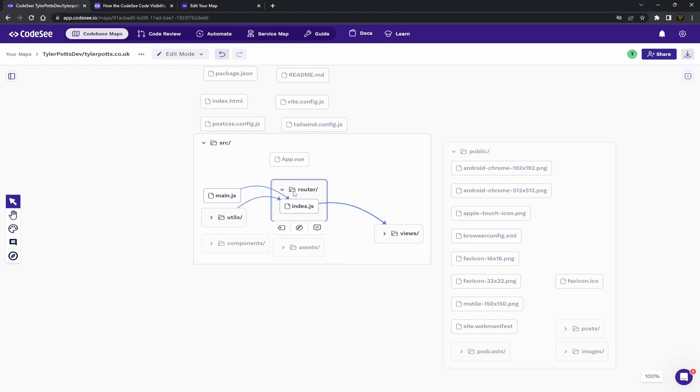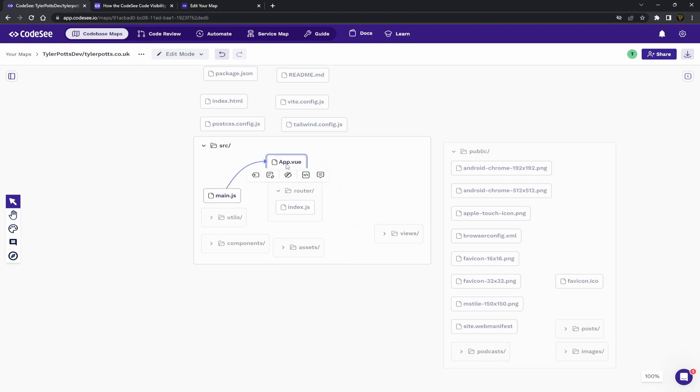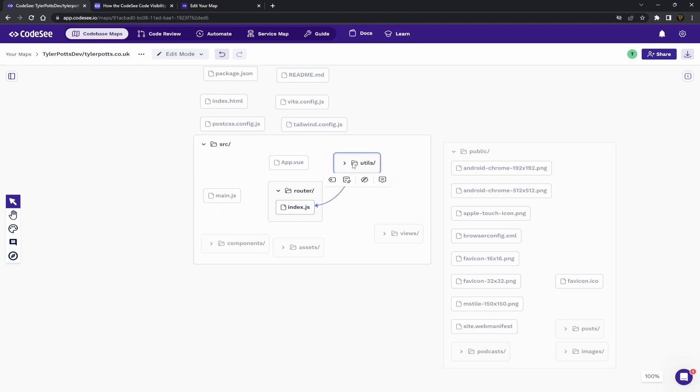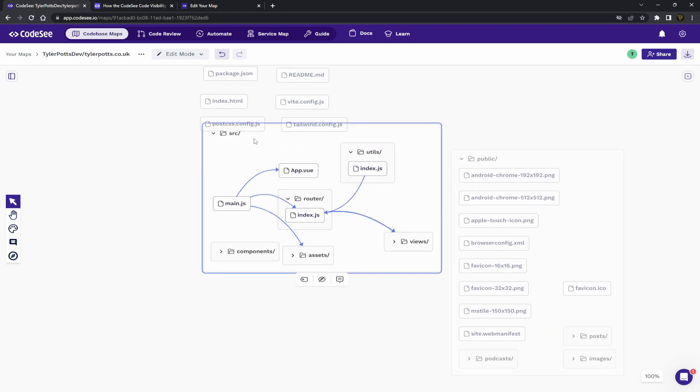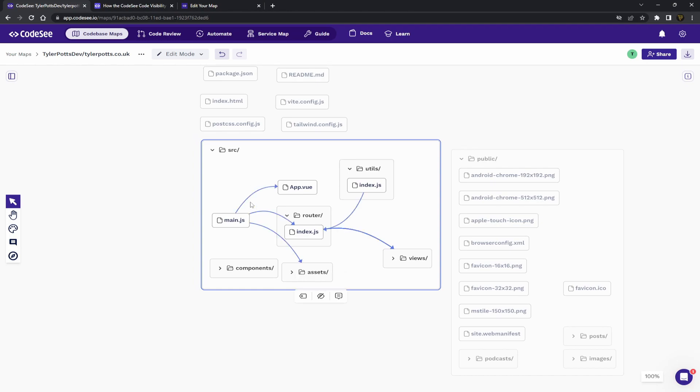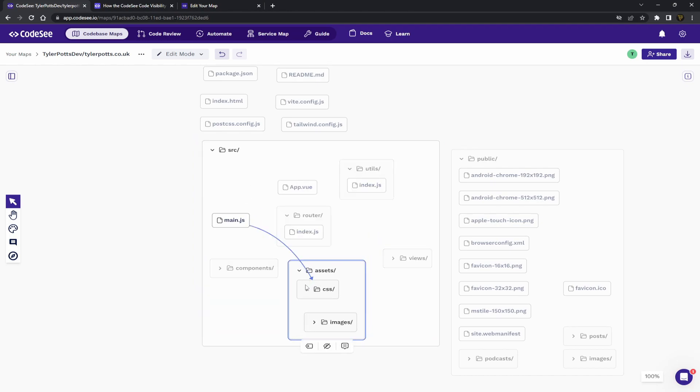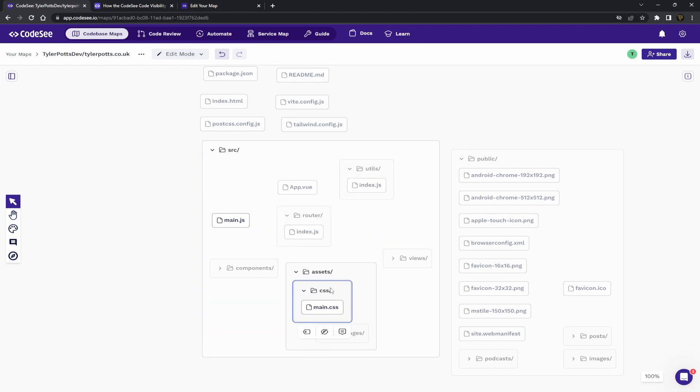So we're going to set main over here. We'll put app at the top. Actually, we'll put assets at the bottom here. Roots here. And we'll keep it open so you can see each file. Utilities can come up here. And we'll just drop that down so you can see what's going on there.